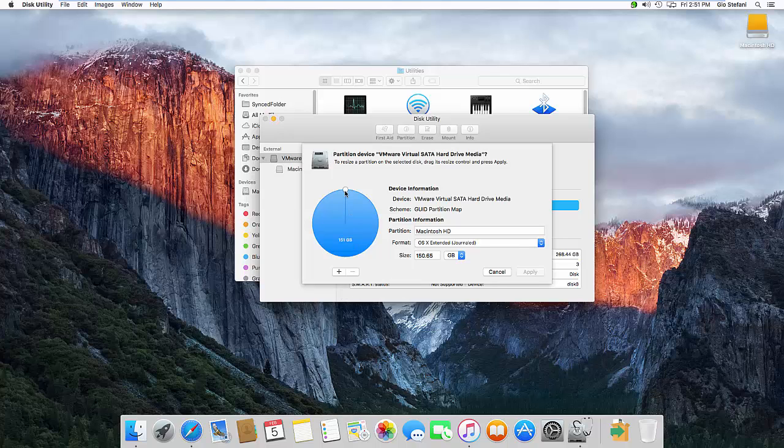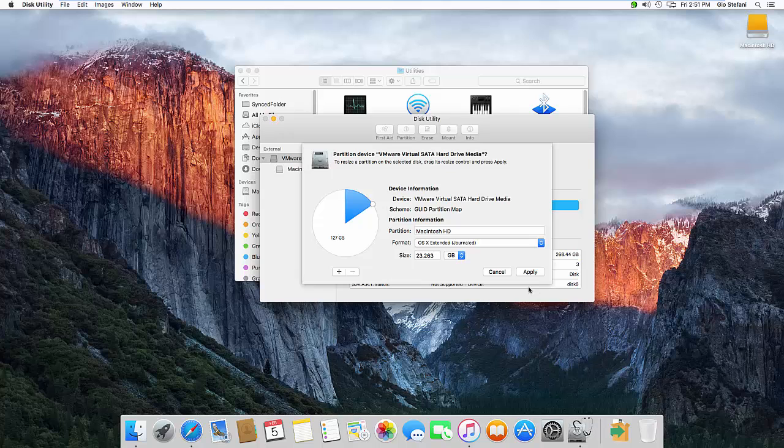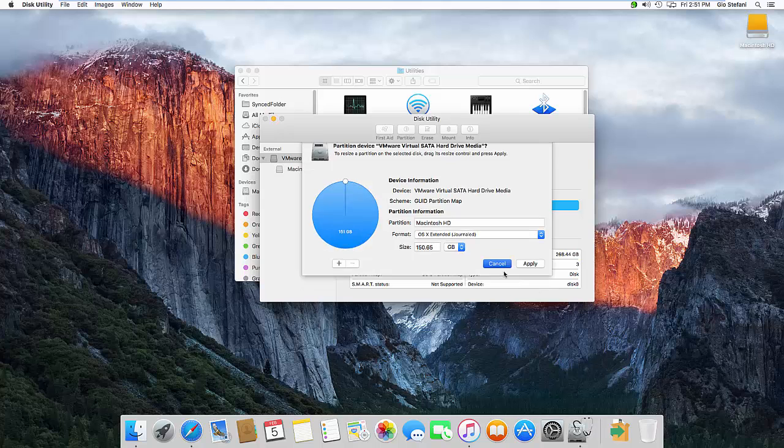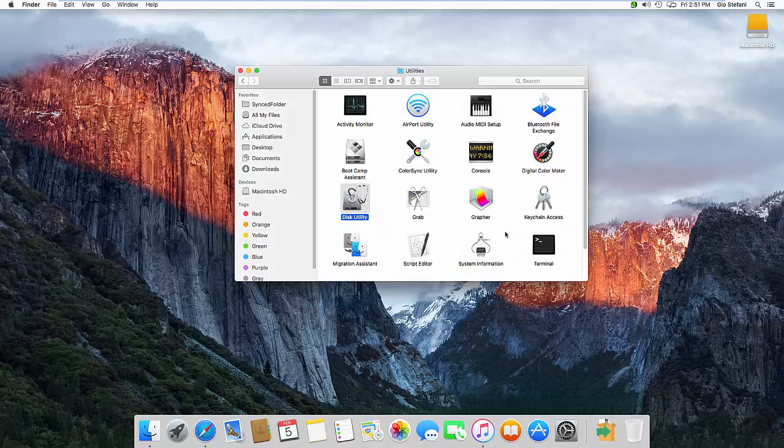You can see right here I can't do anything with it. Okay major problem. I could shrink the partition, I cannot extend the partition. So there is a workaround of this so I'm going to cancel out of this and close out of this.